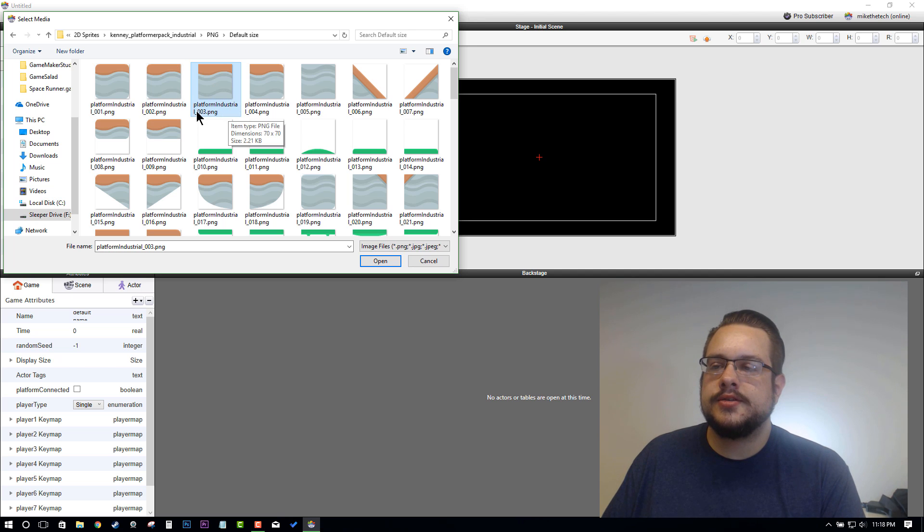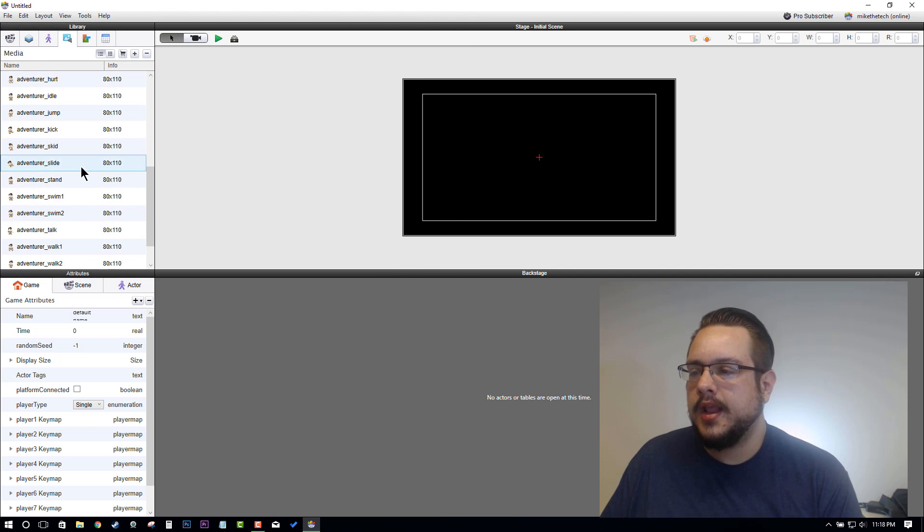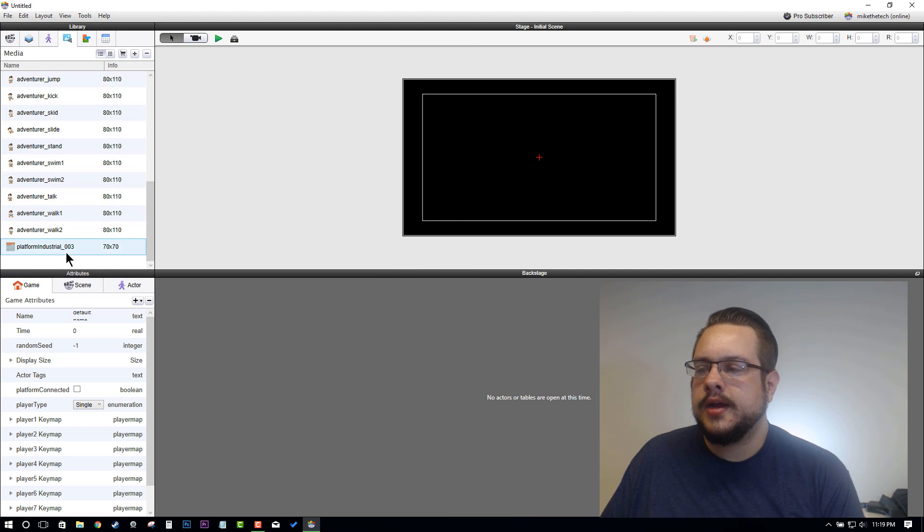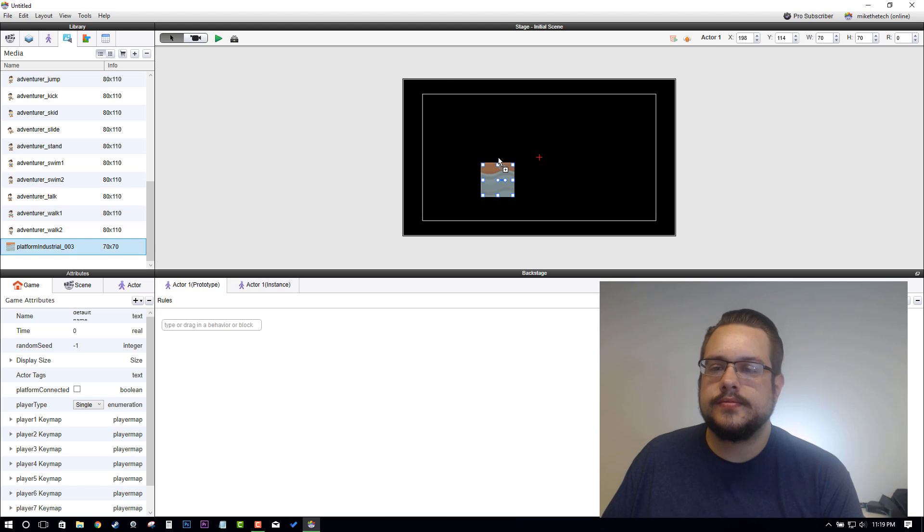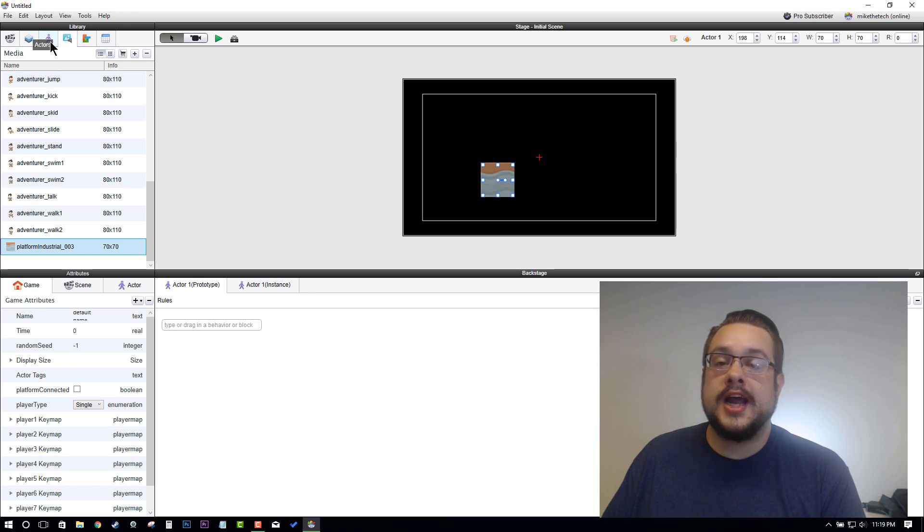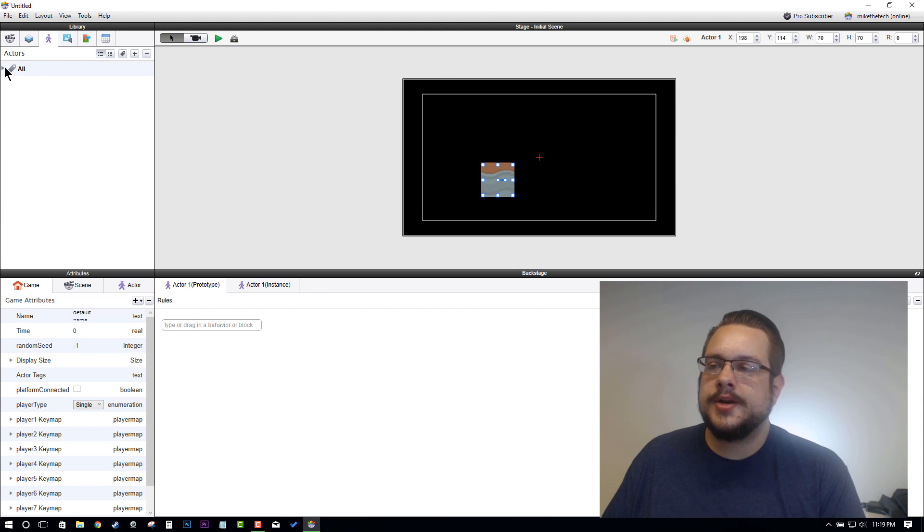Let's drag this graphic into the scene, which will turn it into an actor, and then we'll jump over to our Actors Library.